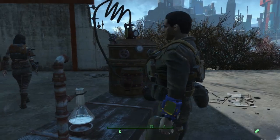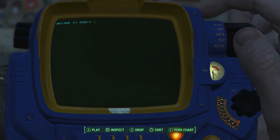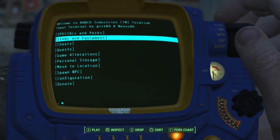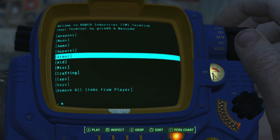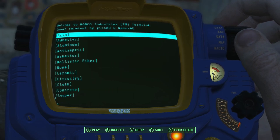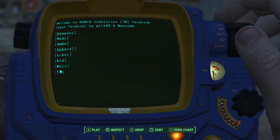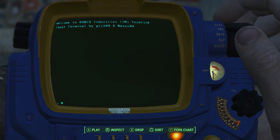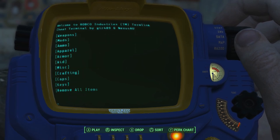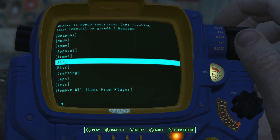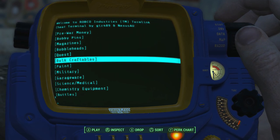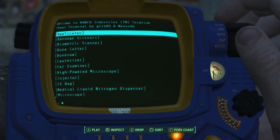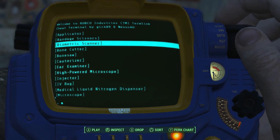I also forgot to show you one other thing — the body scanner. What the body scanner allows you to do is scan any person you find in the Commonwealth and turn them into a synth. So if you wanted to, you could even do it with Piper and have as many Pipers as you wanted running around. Right now I'm looking for a biometric scanner to craft the body scanner so we can continue with the tutorial.